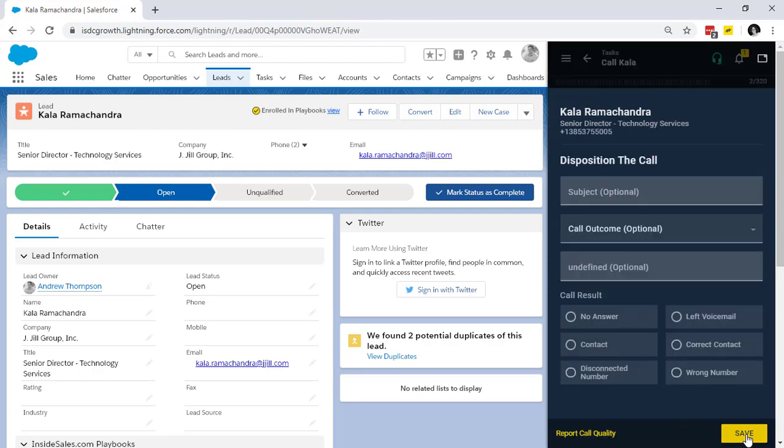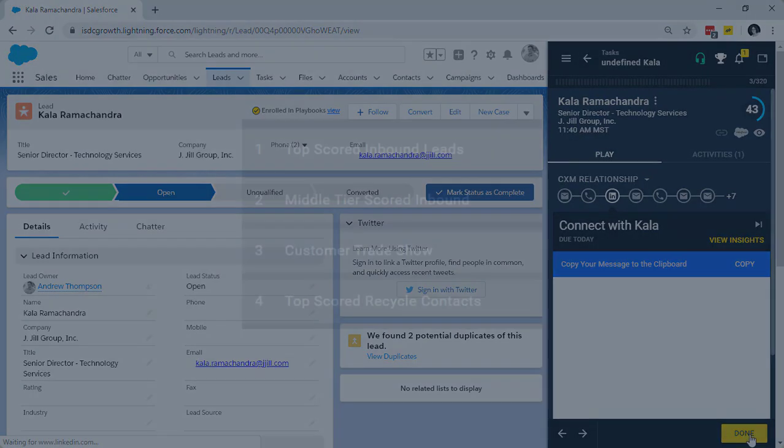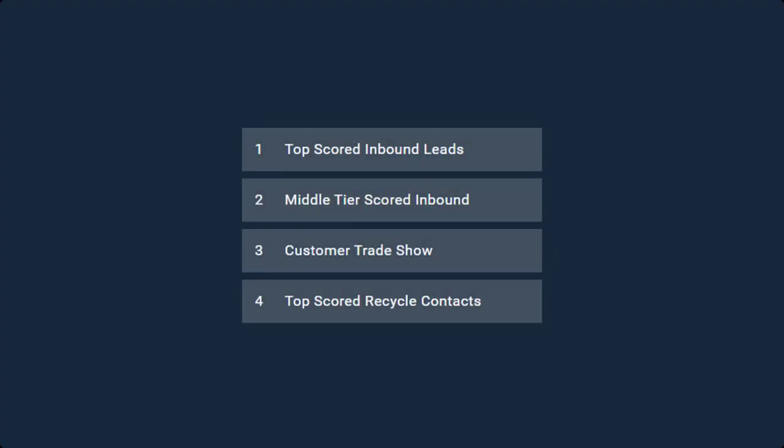Again, I'm always one click away from doing my next best task. As a sales rep, I mostly follow the same prioritization most of the time.